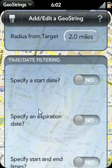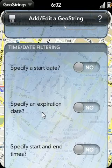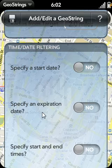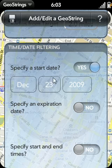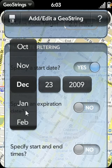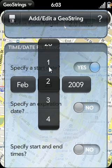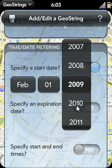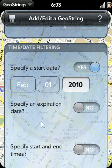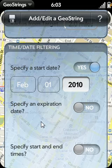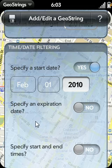The next set of options are for date and time filtering. While GeoStrings is focused mainly on location-based reminders, there are times when it will be desirable to also set date or time-based filtering options. For instance, if you want to remember to pick up a DVD when it's released on February 1st, you would specify that as your start date — February 1st, 2010. Otherwise, every time you drove by the DVD store, you would get an alert popup, which would not be helpful considering the movie hasn't been released yet.